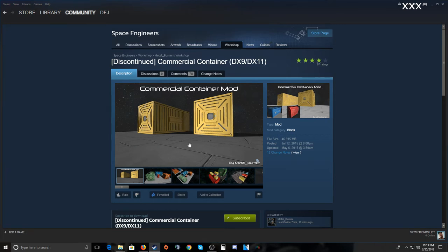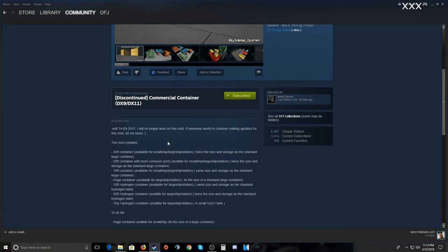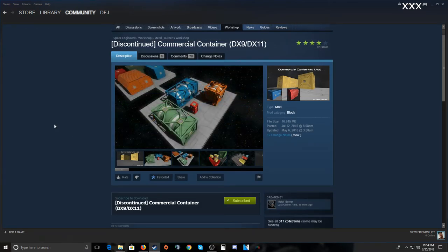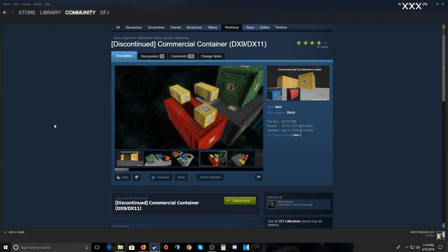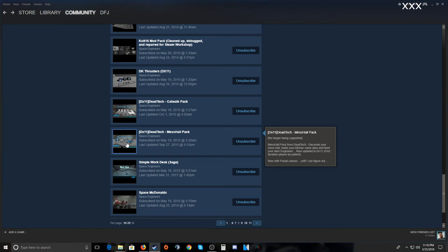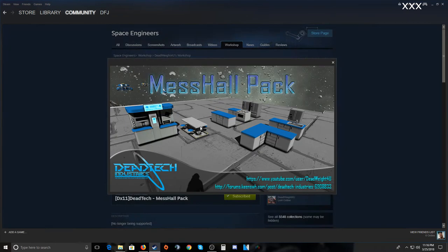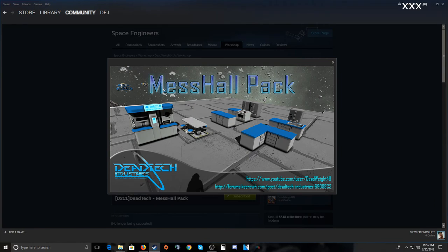Here's one that says discontinued — I still have it subscribed but the author says they will no longer update it. If someone wants to continue it they can, but no more support means it won't be updated to newer versions and might look strange. If you see mods marked discontinued or deprecated, user beware. Here's a Mess Hall Pack with seats and cooking items — you can sit down but can't really use the items much, they're mostly decorative.